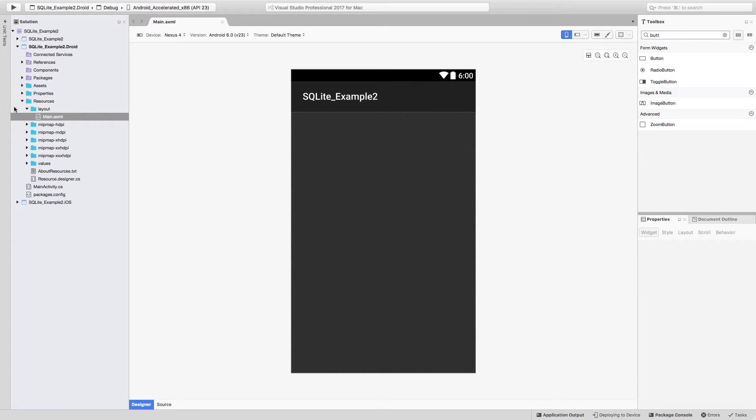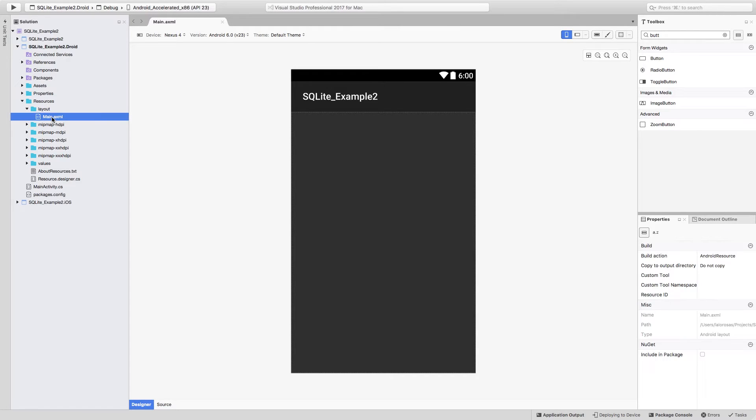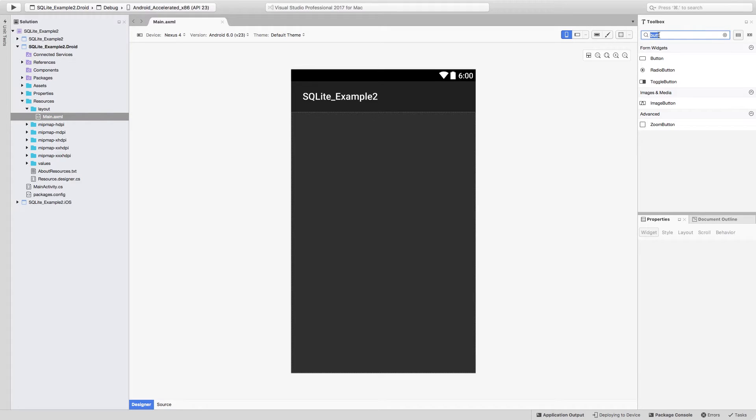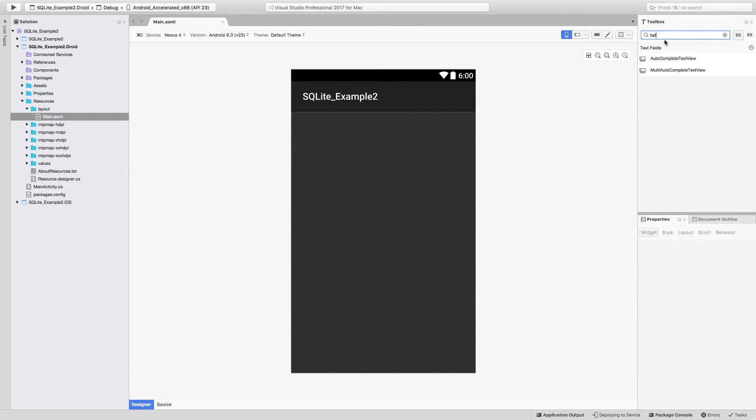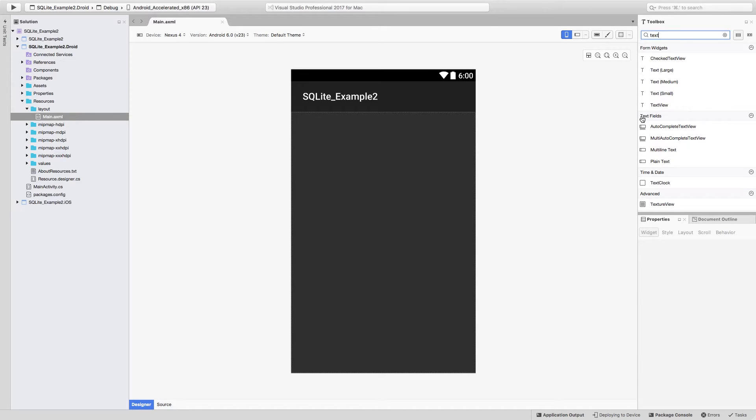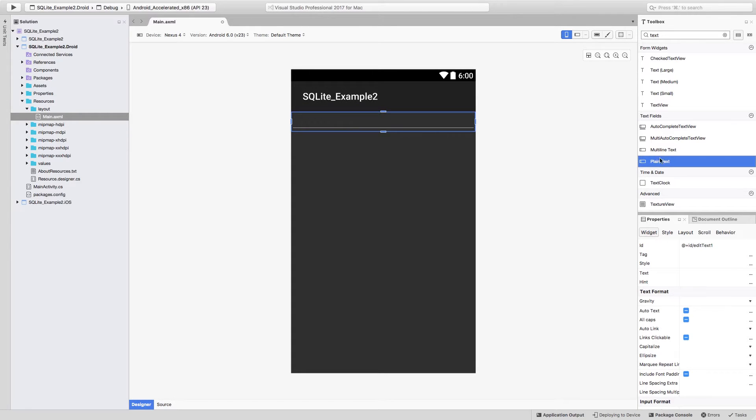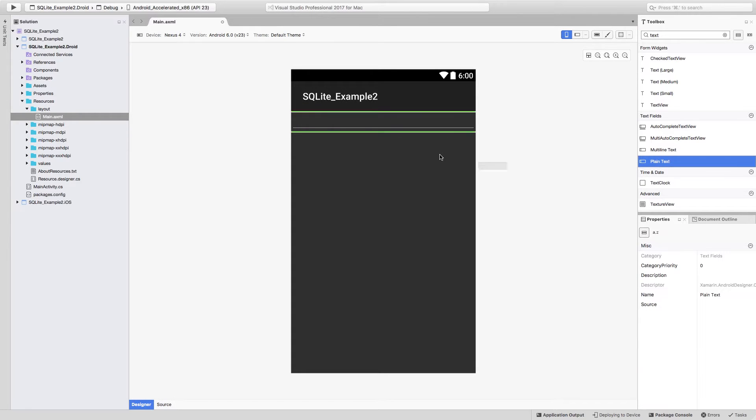So the first thing that we have to do is find the resource.layout folder and open the main.axml file. You may see a default button in here, so make sure that you select it and delete it. We're going to be adding a couple of elements that we do need. We need a text field. So let's just search for text and find in the text fields area the plain text option. Drag it and drop it, and drag and drop it one more.